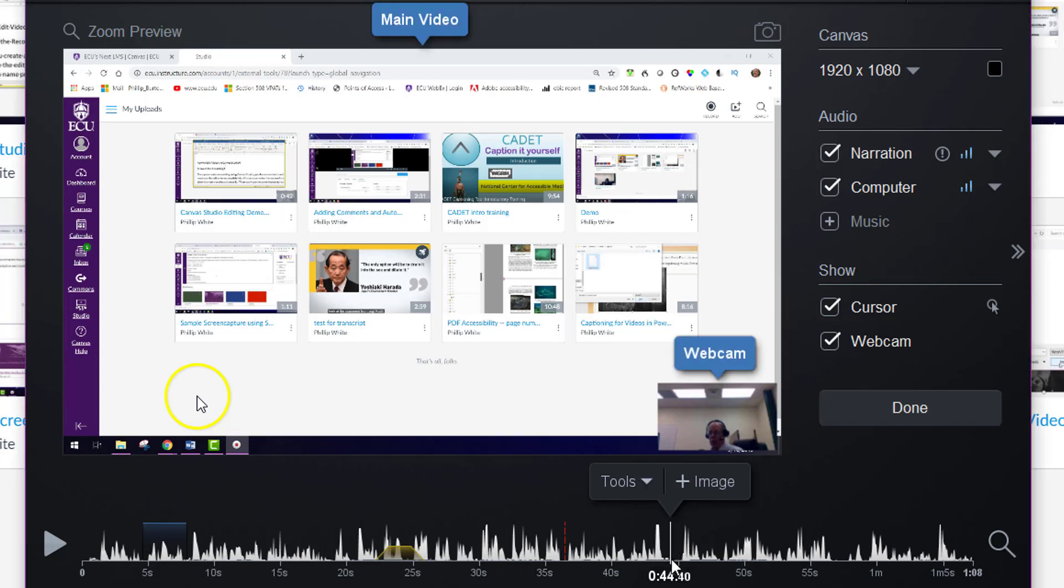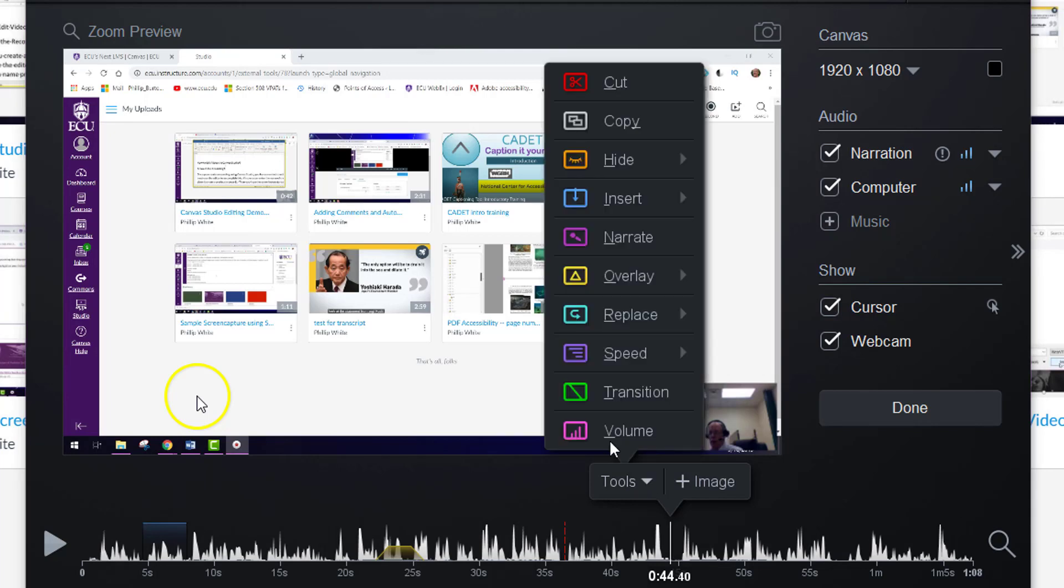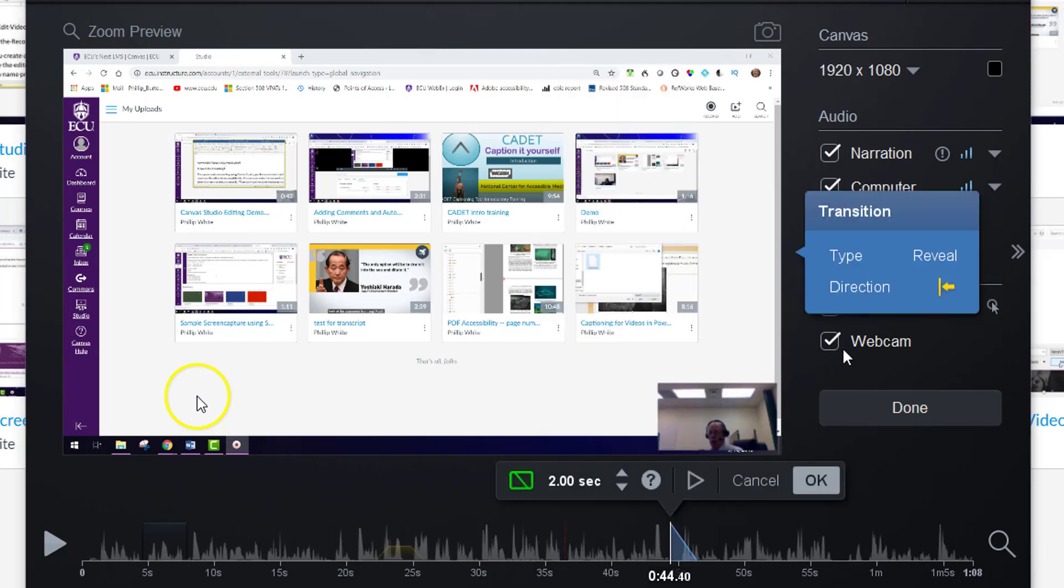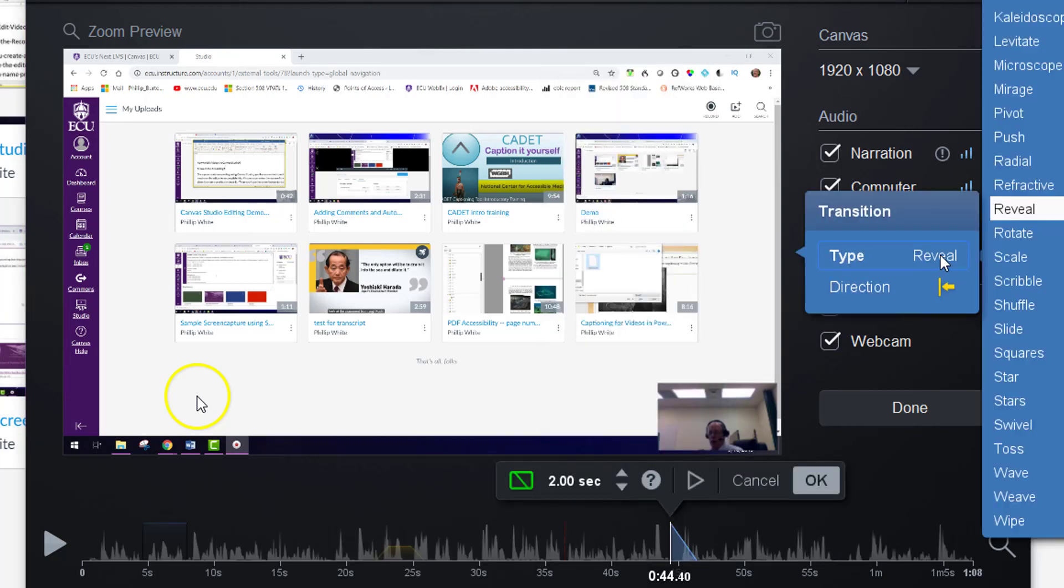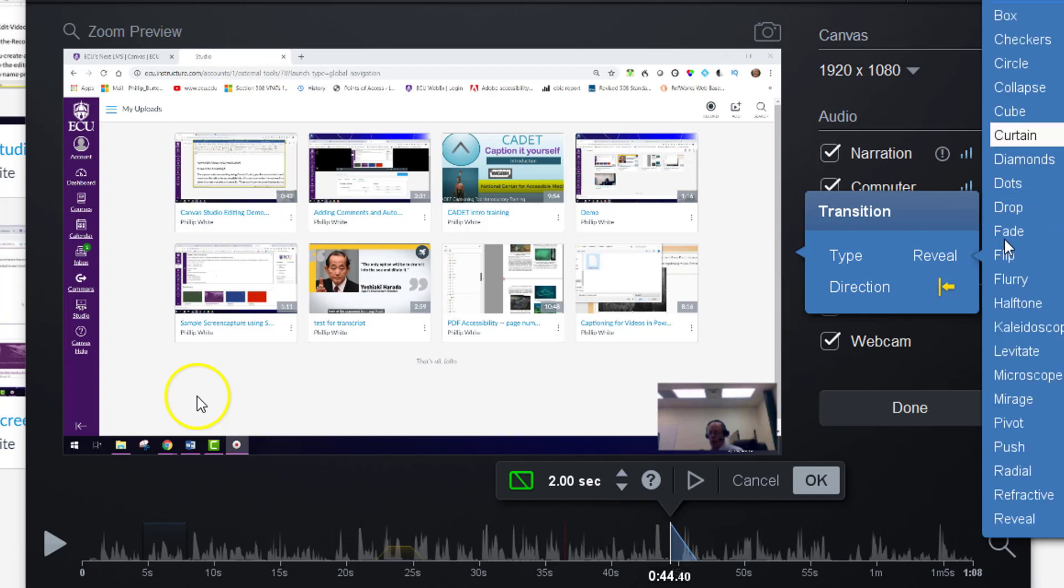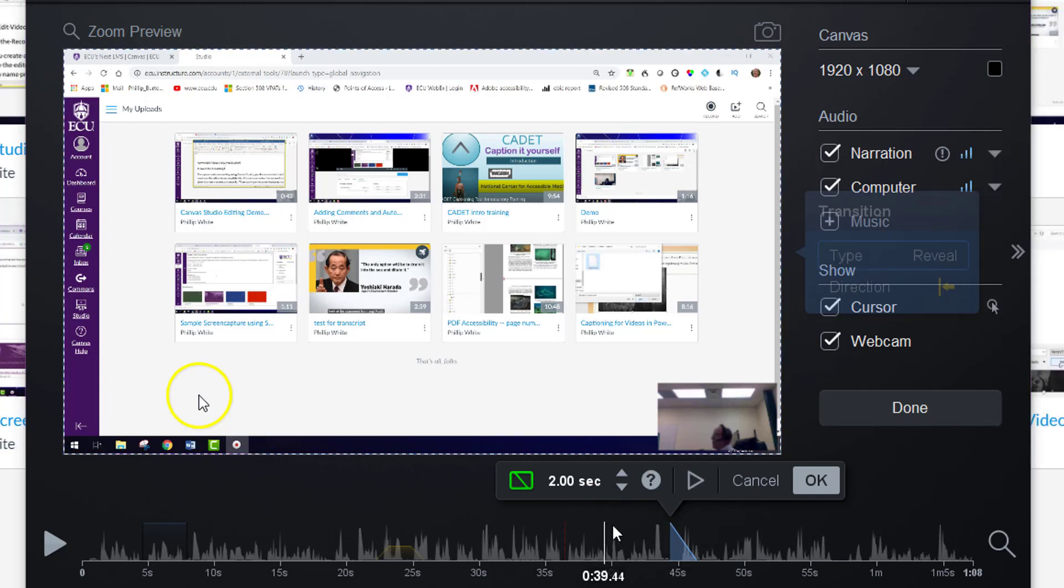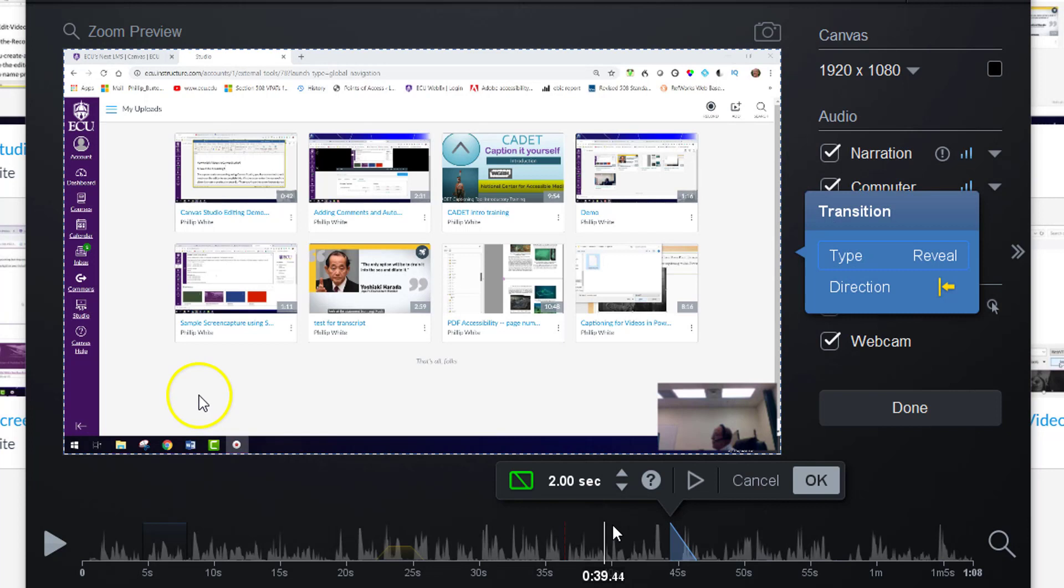Between the content by coming up here to tools and then selecting transition, and then you have 34 different types of transitions that you can use. And so that's the basics of your editing tool. And when you finish all your edits, you're going to click done.